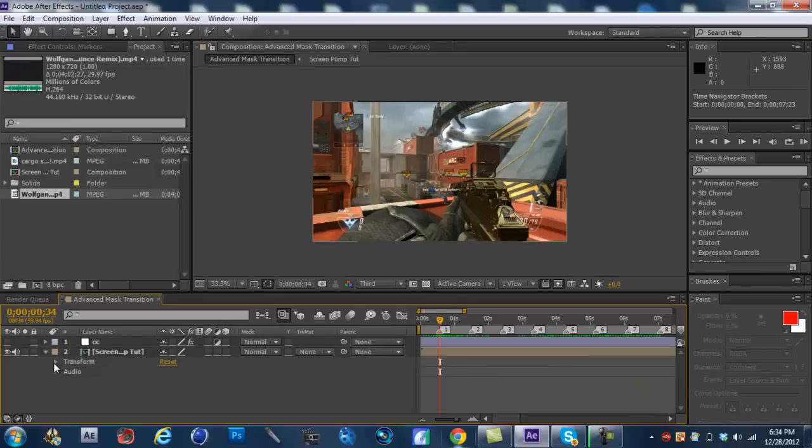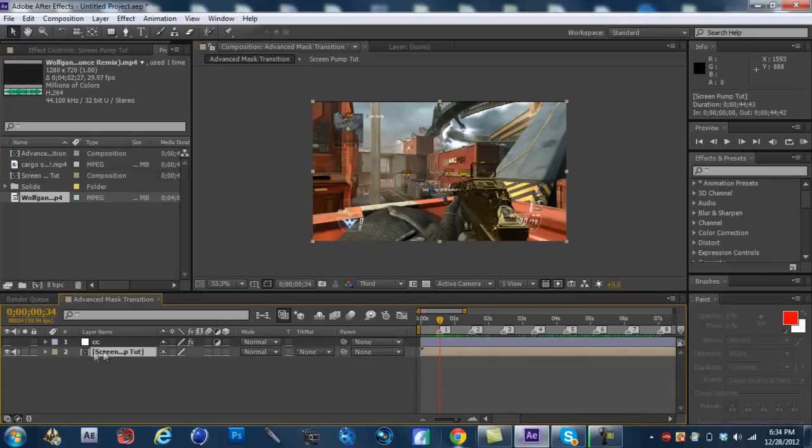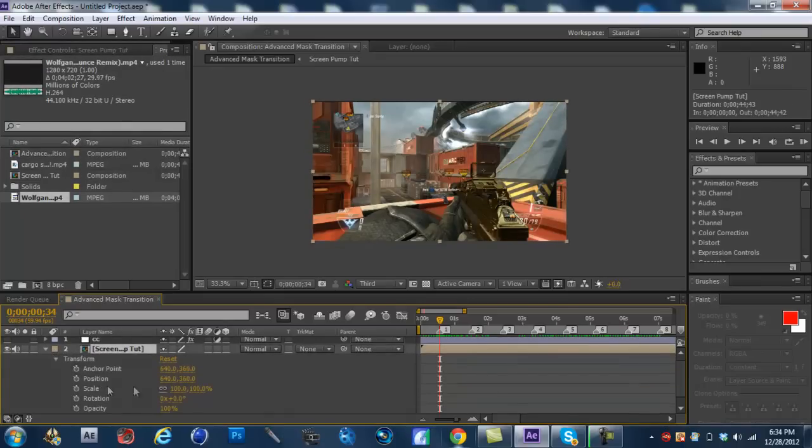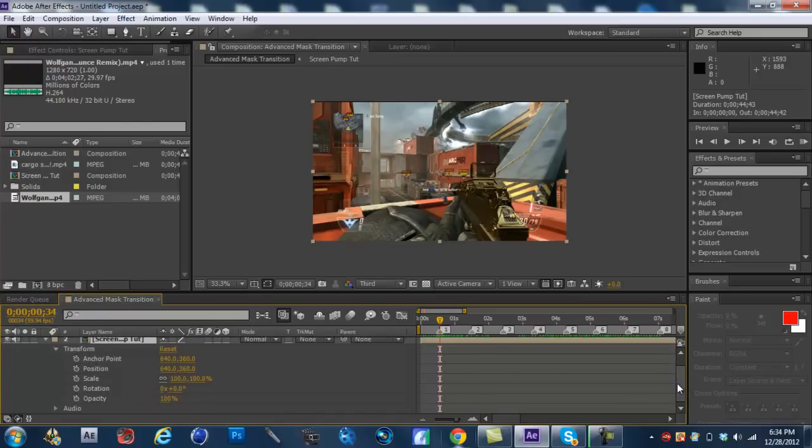So, we're going to go to... We're going to drop down the layer right here, the composition. And we're going to go to transform. And you're going to see these different options like anchor point, position, scale, etc. And so, what we're going to be working with today is scale for the most part.